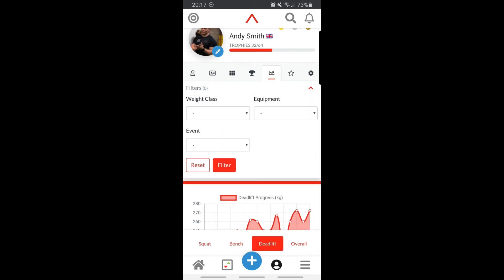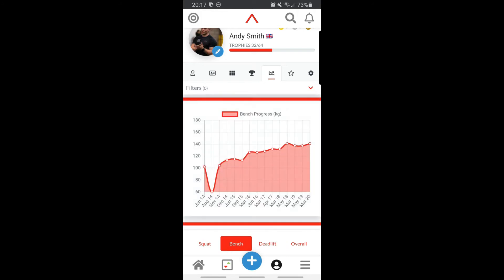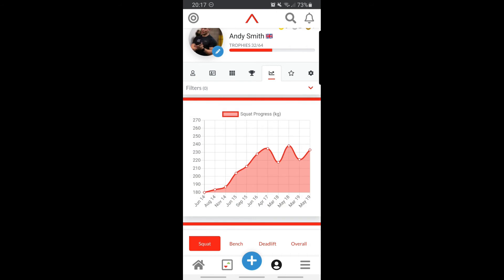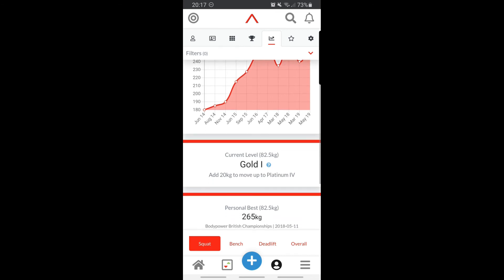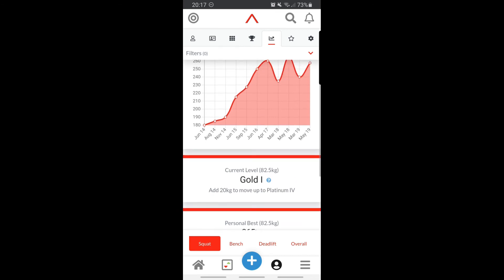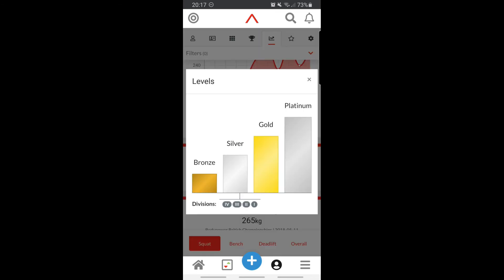These can be filtered by weight class, equipment, and even event. This allows you to get an accurate overview of your progression through time. You can track your progressions according to the actual data set in front of you, or by the levels.